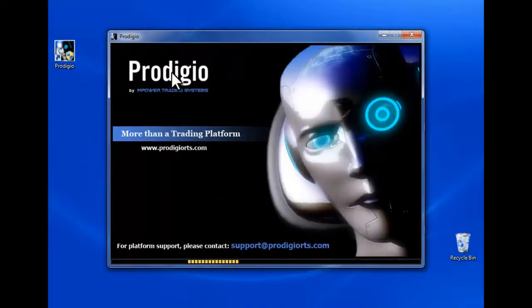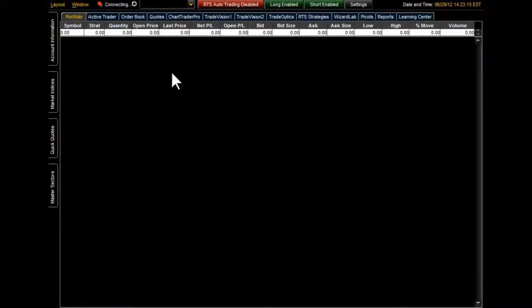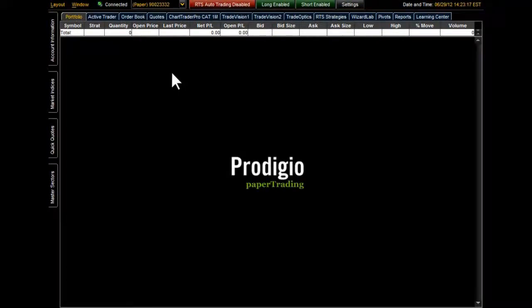Quality setups every single day. Let me walk you through my setup and show you how quick and easy it is to find high-probability trade setups every single day in under a minute.